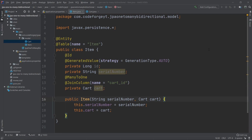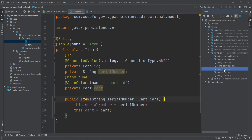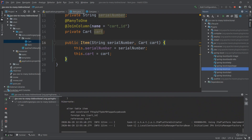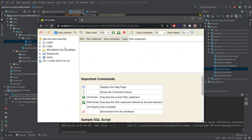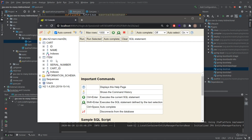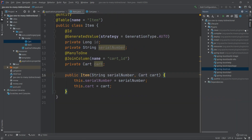Our entities are ready, so we start the application and check if the database structure is correct. We go to the Maven plugin and run Spring Boot. Once up, we open the H2 web console. We can see two tables — cart and item. The cart table has id and name, and the item table has id, serial_number, and the cart_id column we specified using @JoinColumn, which stores the cart's primary key.